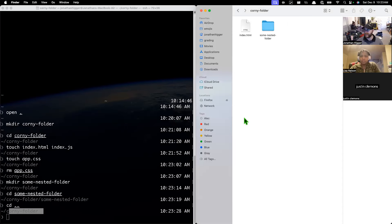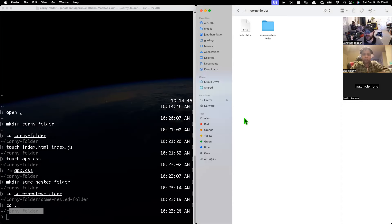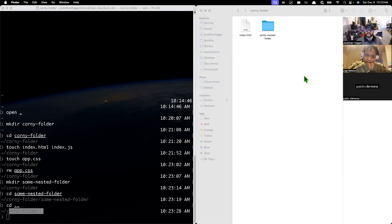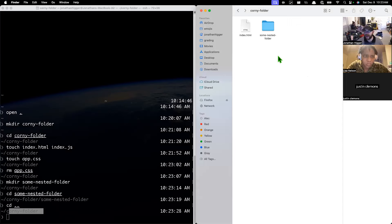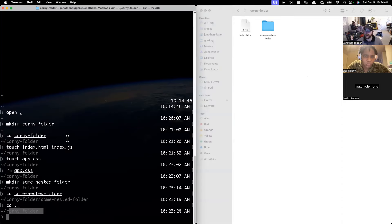The good news is this is recorded, so all these commands you're going to have on recording. Even better, if you want to learn how to do something from your command line instead of the Finder, all you've got to Google is 'how to blah blah blah in Bash'. Bash is the name of the command line language that this runs off of.